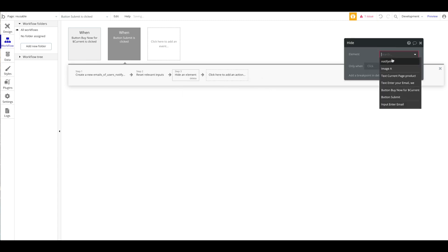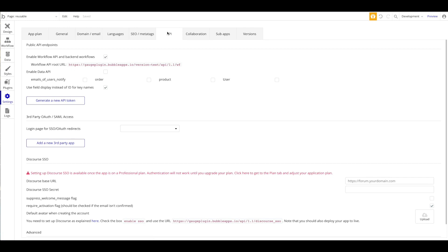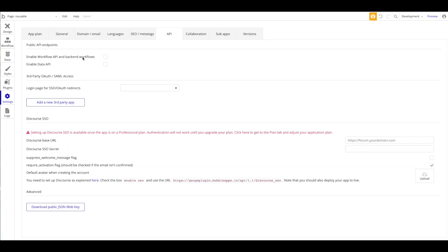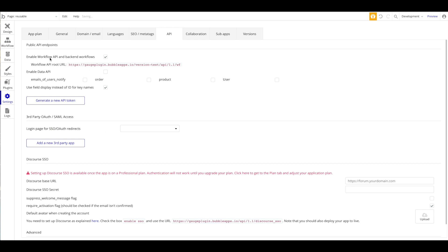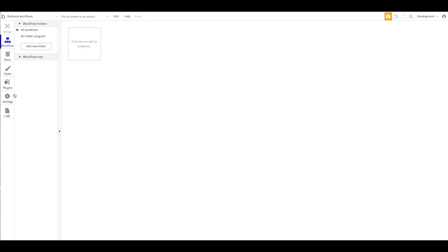Now let's jump to the real functionality. Head over to Settings, go to API, and enable 'Workflow API and Backend Workflows.' We're not going to use workflow APIs but we are going to use backend workflows. Once you check that, you get a new menu called 'Backend Workflows' where you can define backend workflows. As you can see, there's a new option here: 'Database Trigger Event.'